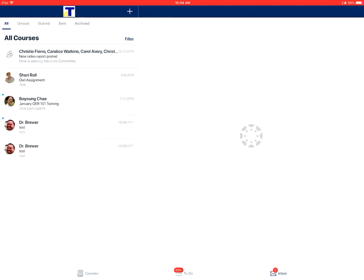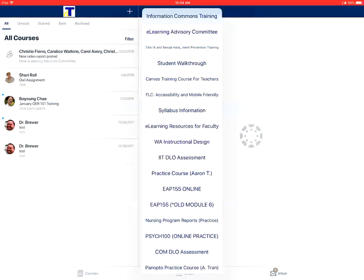You can tap the filter link here at the top to filter the messages to show just messages for a specific course.